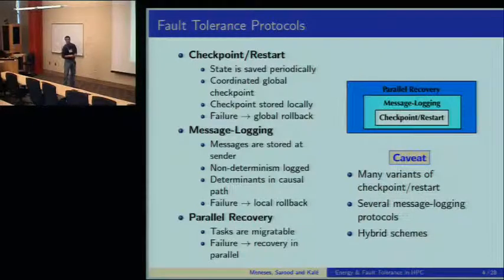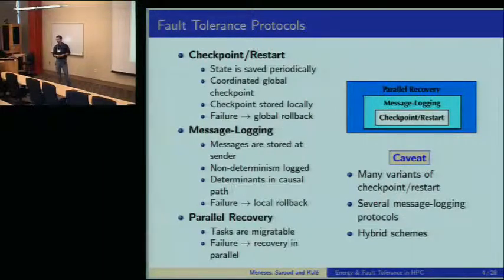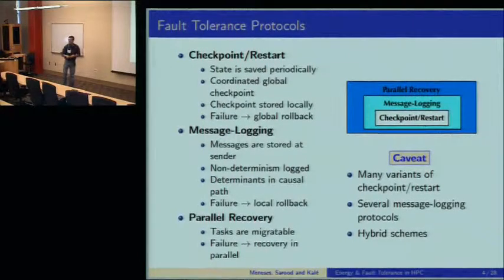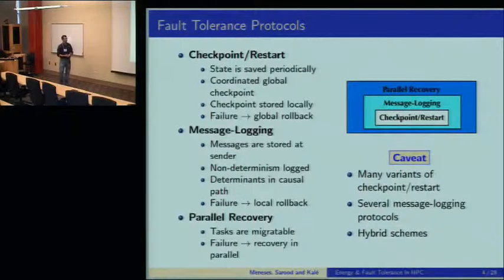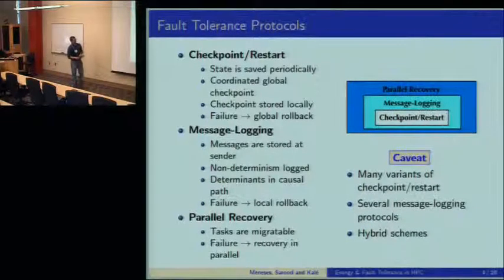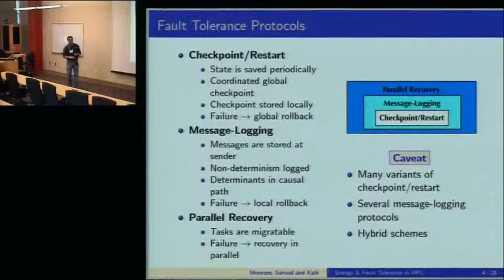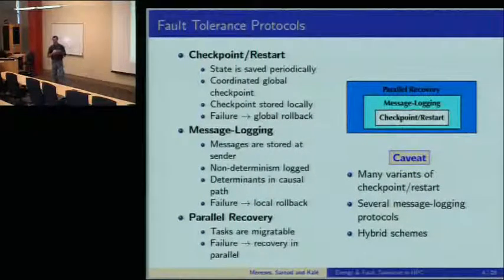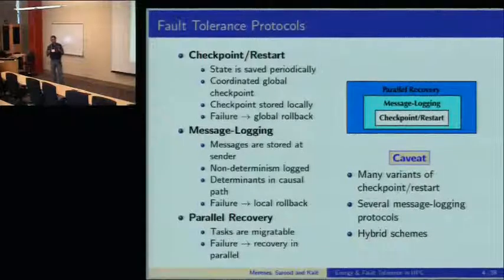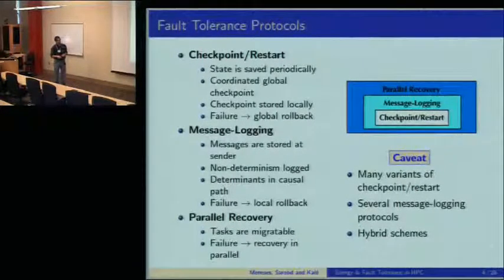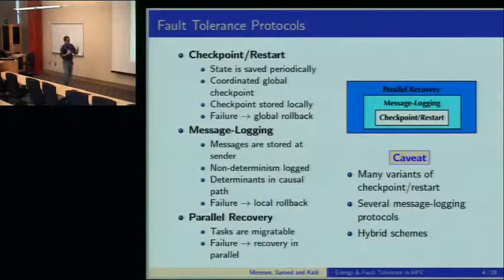Message logging extends checkpoint restart by storing the messages and also some information about those messages—in particular, non-deterministic events, which are called determinants. We use a particular protocol of message logging called causal message logging, which replicates this information in the causal path of the messages.